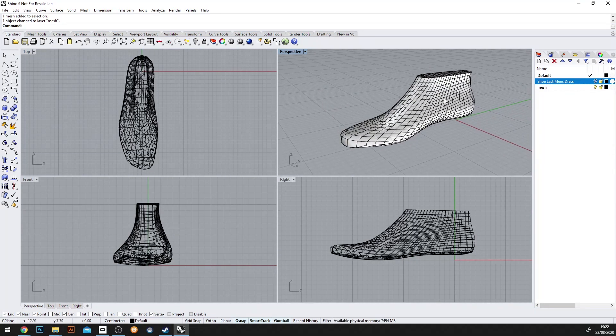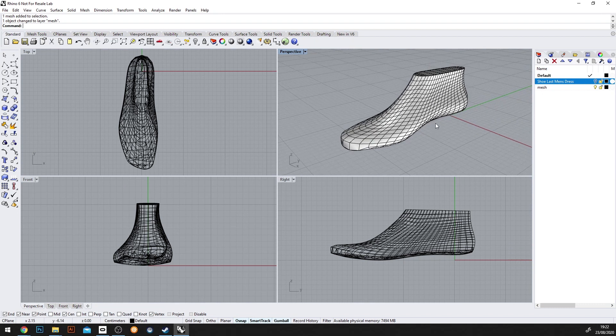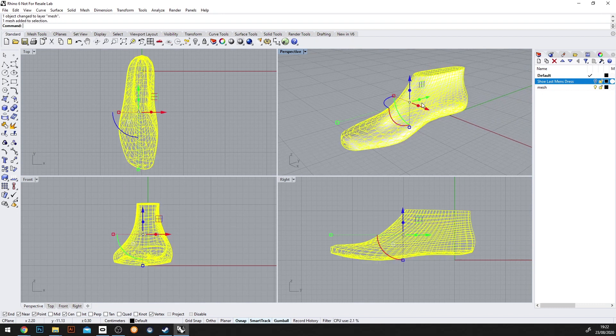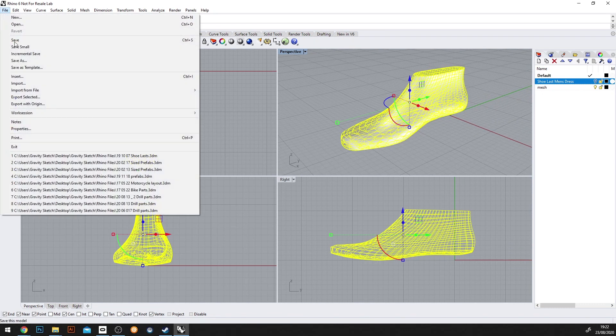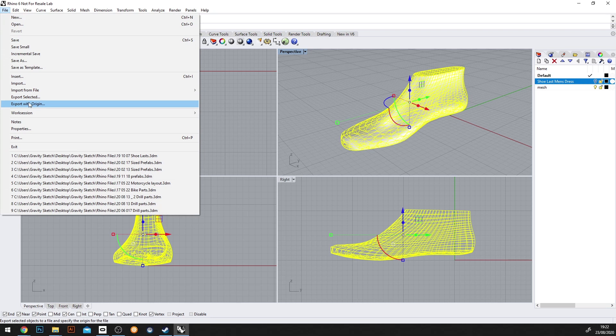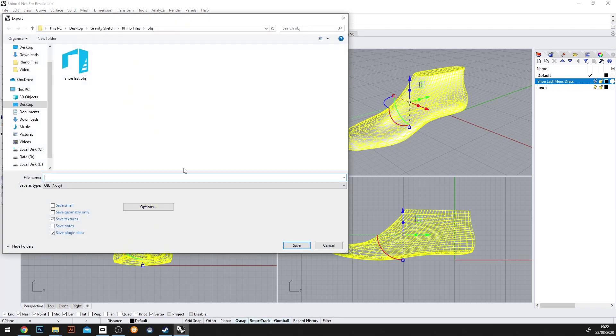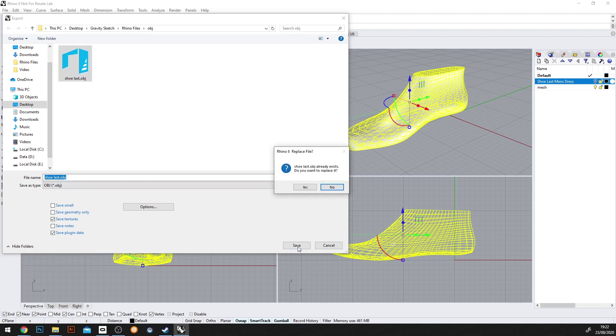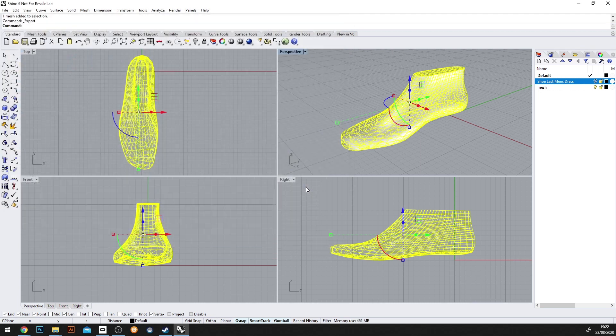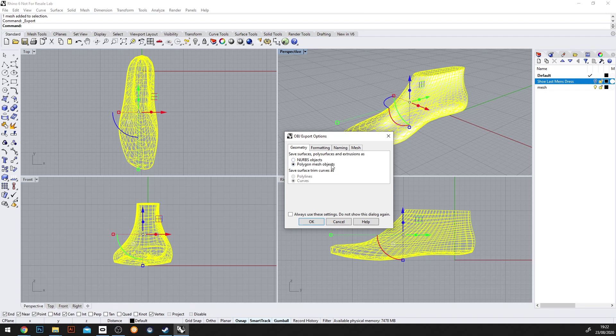So the next thing we'll do is export this as an OBJ file. So we'll select the file, go to file, export selected. We're going to save it as a shoelast. I'll overwrite my previous one here. And then we'll stick with polygon objects.